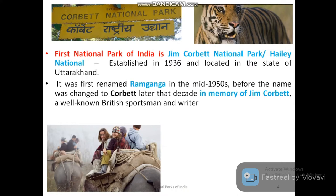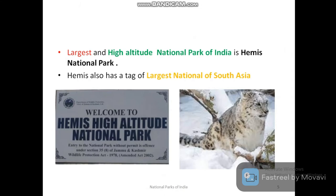The first national park of India is Jim Corbett National Park, also known as Hale National Park. It was established in the year 1936 and is located in the state of Uttarakhand. Jim Corbett National Park is popular for its Bengal tiger and safaris. It was renamed as Ram Ganga National Park in the mid-1950s, and the name 'Jim Corbett' was given in memory of Jim Corbett, a British sportsman and writer.